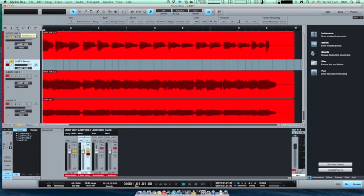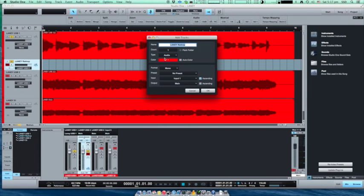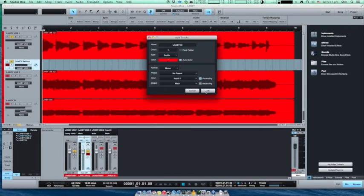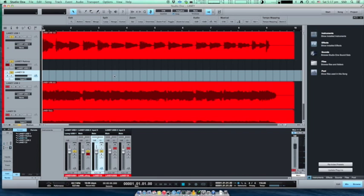The last channel we will create will input the DI signal from the amplifier back to the DAW. Arm the track and we are ready to re-amp.